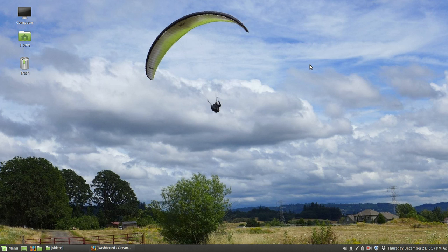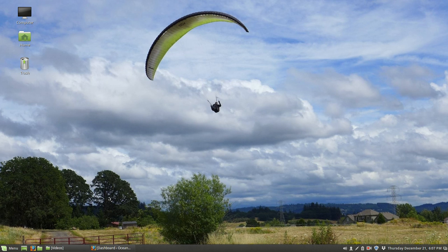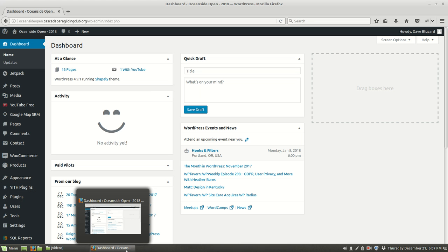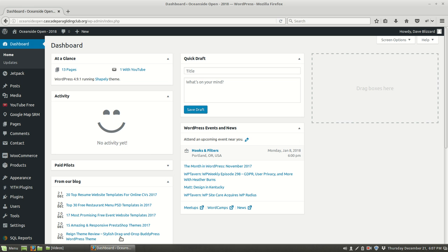Hi there, Dave here with a video about solving problems with the Oceanside Open website, both little problems and big problems. Let's take a look at little problems first. I'm going to start where I always start, the dashboard. This is what I get after I've logged in, and I'm going to take a look at the website.